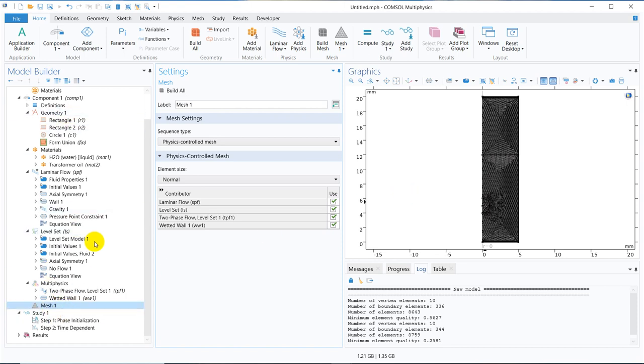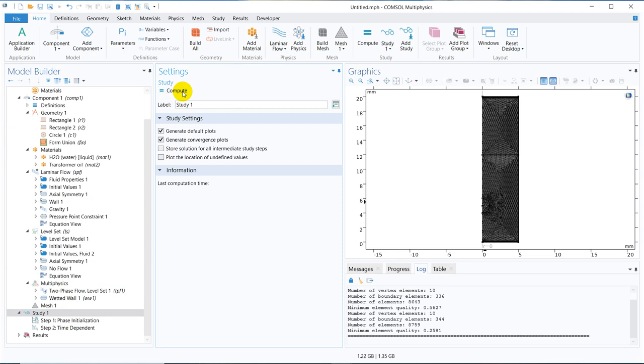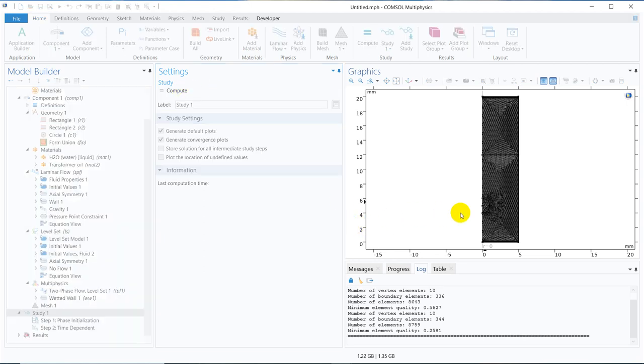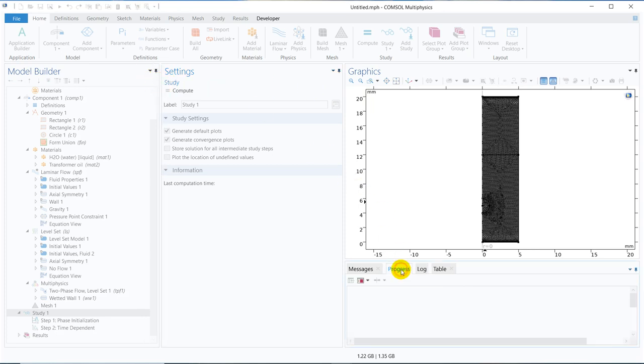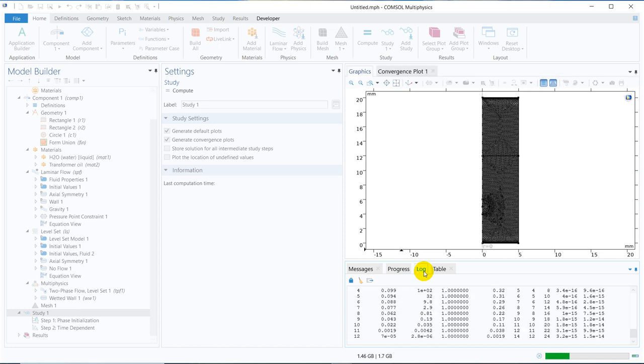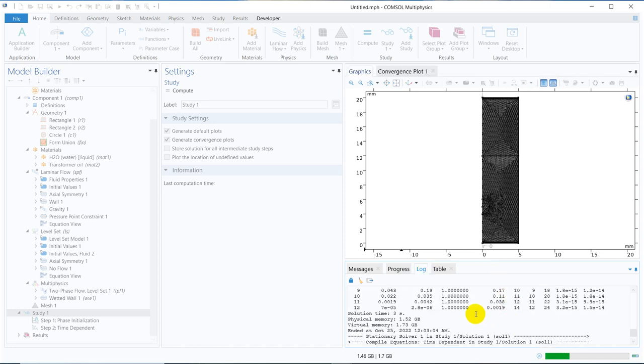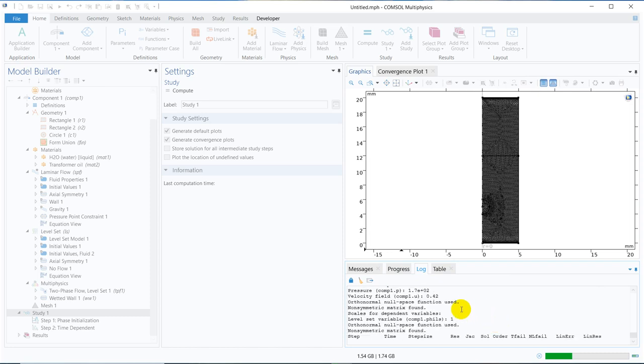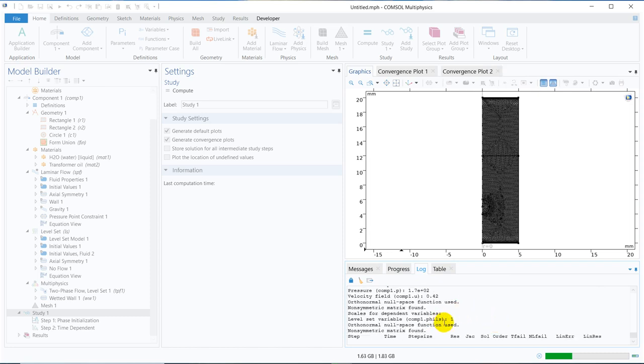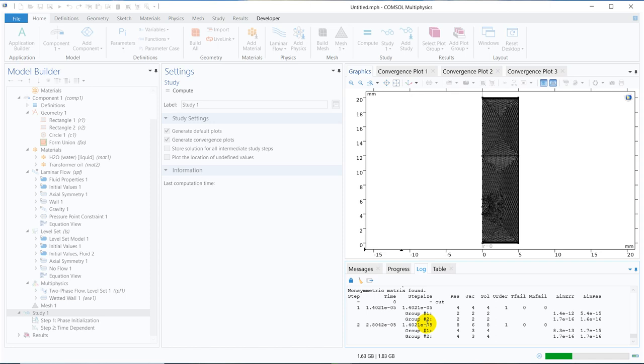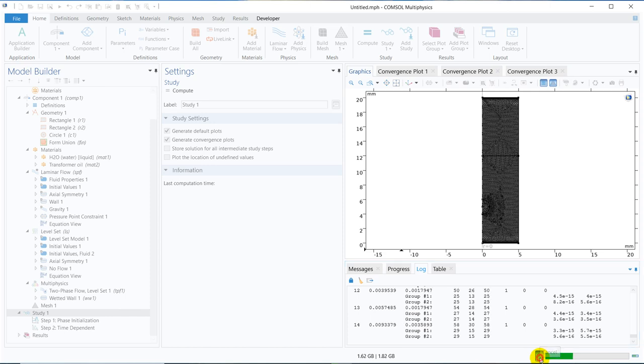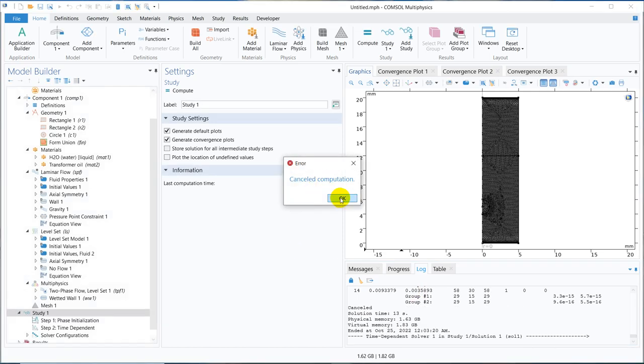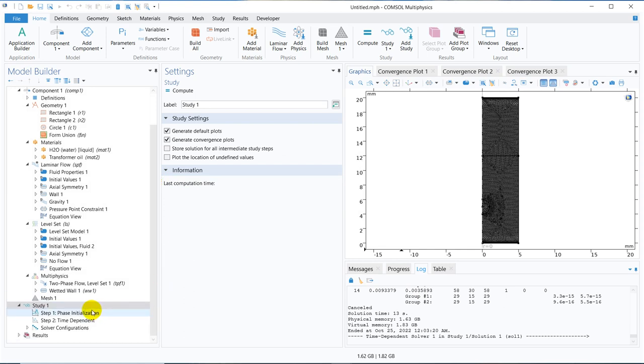I think all the things are properly set, and it is good to go. I just click on compute, let's see what happens, if any error appears, we will rectify it. The simulation is being processed, you can see, the simulation has started the two phase flow. Initially, it goes for the phase initialization. This is solving a segregated model, we can also solve for coupled one, because these two are coupled.